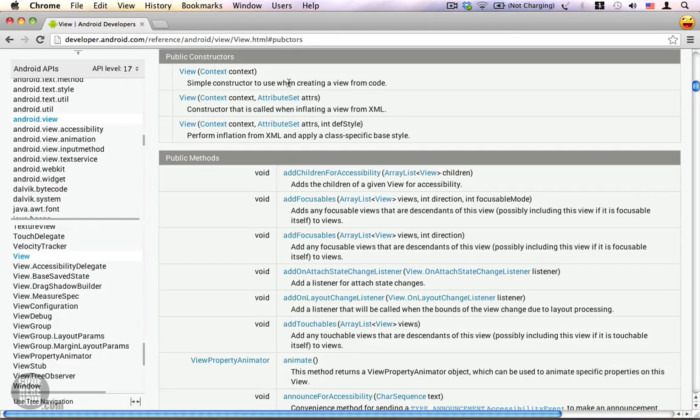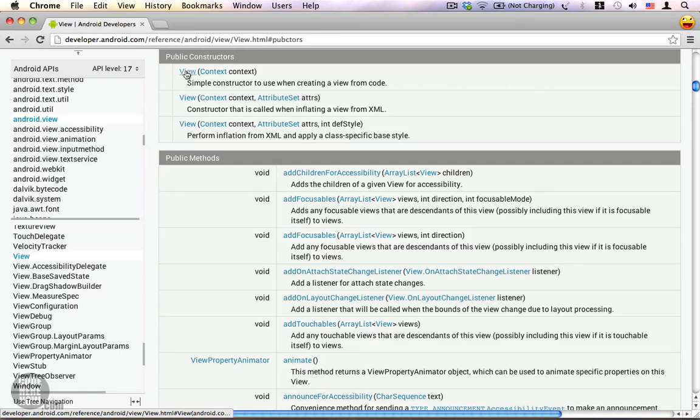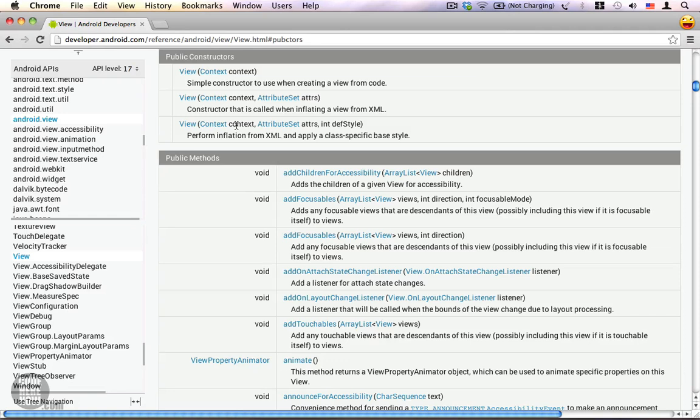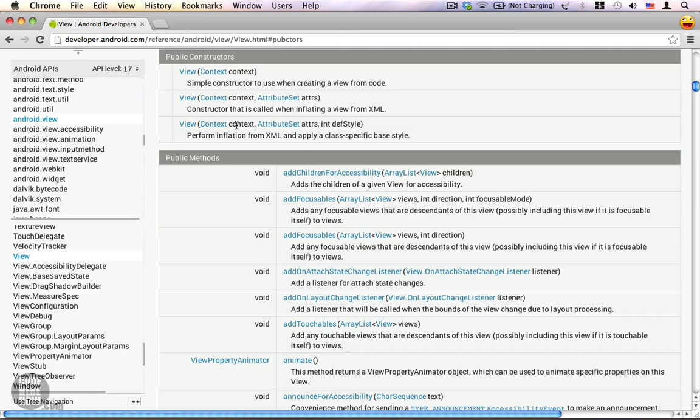You can see the view class has three constructors and all these constructors accept the context as a parameter. That is because a view may have to access resources such as strings, images, and animation. That is why a view always asks for a context parameter, and wherever you see a context parameter you can actually pass your activity as a context to that method.